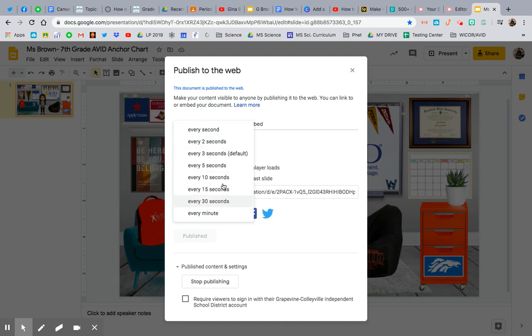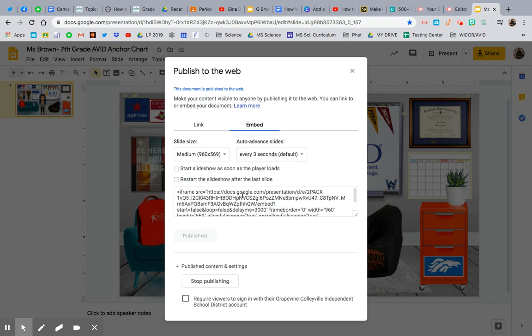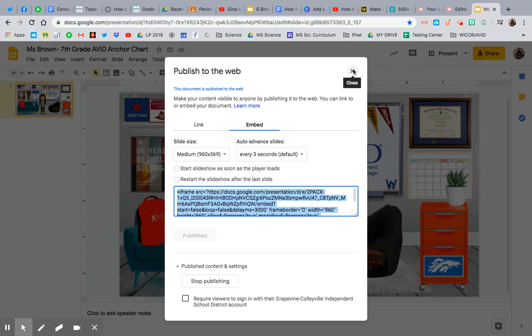Now, I can have my slideshow move. It's only one slide, so it really doesn't matter. So I'll put every minute. And I want to restart so it goes back to the start or my only slide after. Then I'm going to click this Embed, and then I'm going to copy this embed code. And then I'm just going to X out of it.